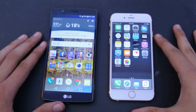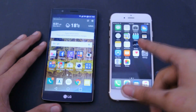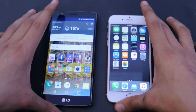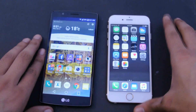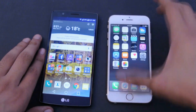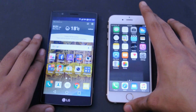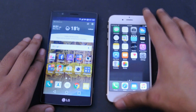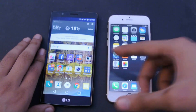Hey guys, in this video I'm going to do the full side-by-side comparison and camera test of the LG G4 versus the iPhone 6s. The G4 is my main phone — I use it as my main SIM card and everything — so let's just start with this comparison.